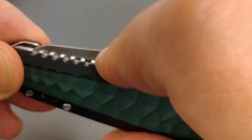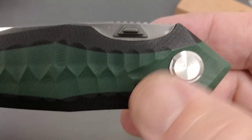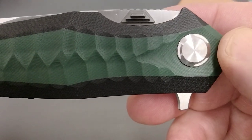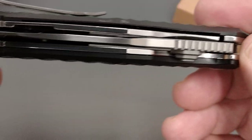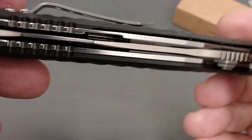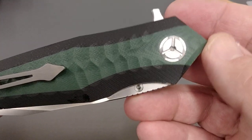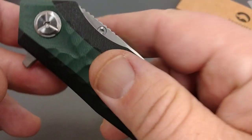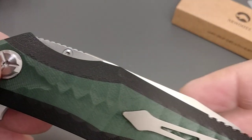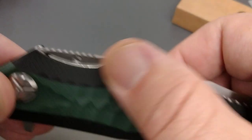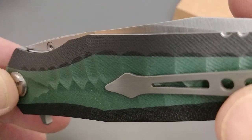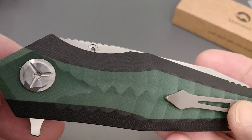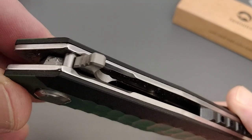Jimping here, pretty aggressive. Thumb stud, there's your pivot. More jimping. Take a look at the liners here. I've seen this pivot on a lot of Tucsons, not saying this is a Tucson knife, just kind of wanted to say it looks familiar. So that's what your handle's looking like.